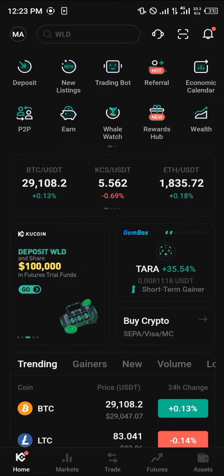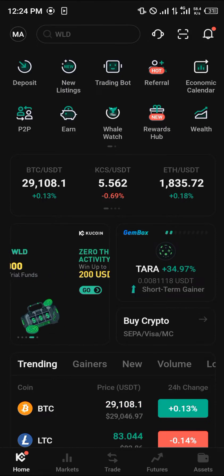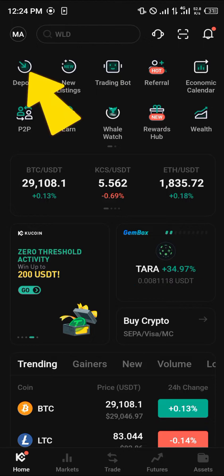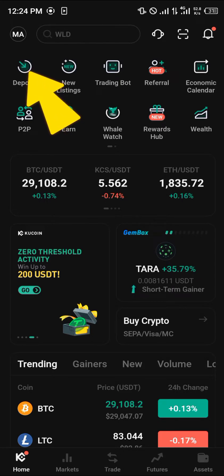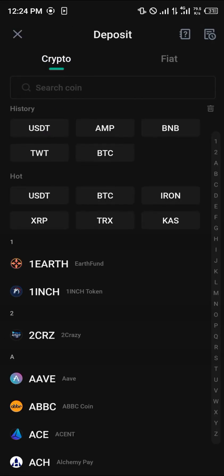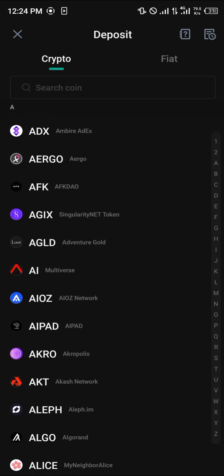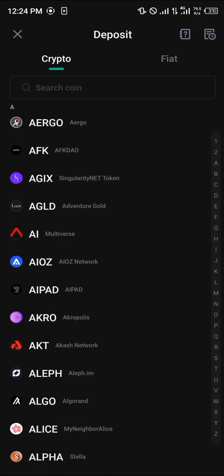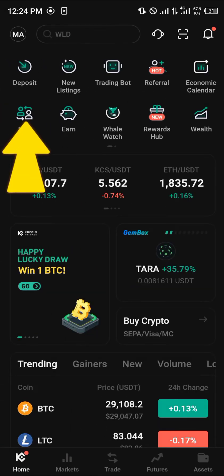Once you've registered and logged into KuCoin, make sure you've deposited the cryptocurrency you plan on using to either trade or convert. Do this by clicking on the deposit icon at the top left. Once you've clicked on it, select any of the various cryptocurrencies you have and simply click on deposit.